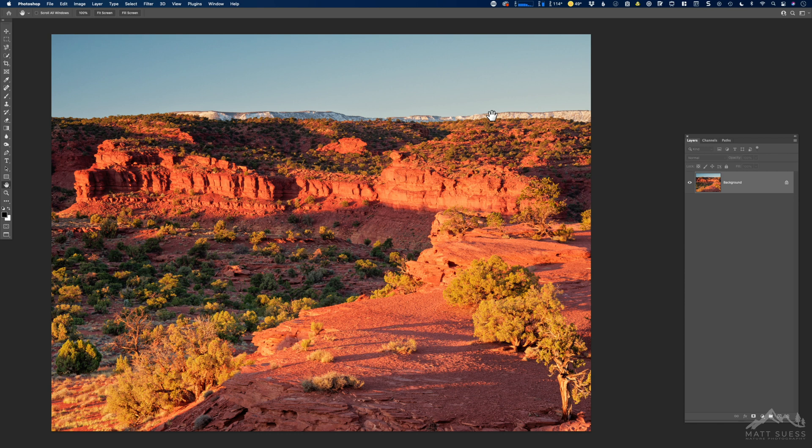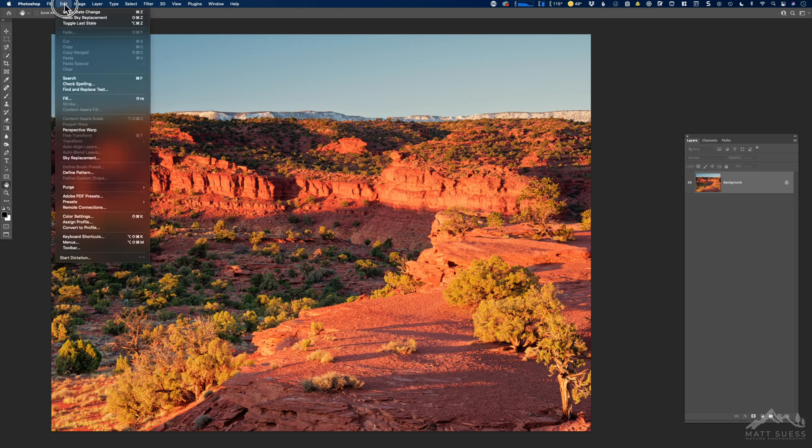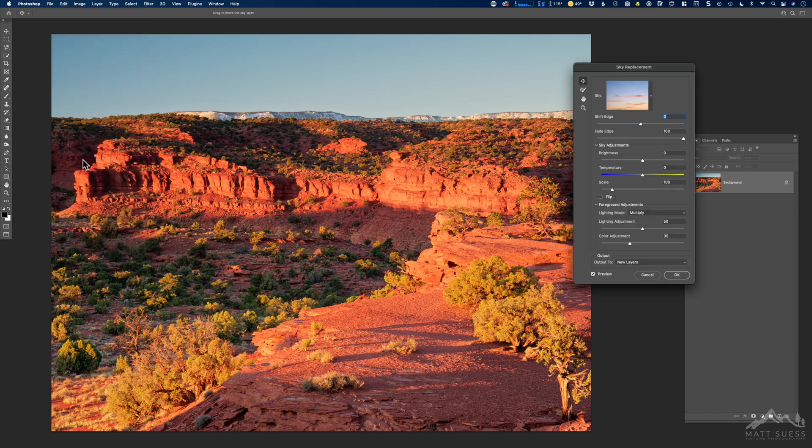Now what we're going to do is go into Photoshop and open up an image that you want to work on, and then go under Edit and then click on Sky Replacement.